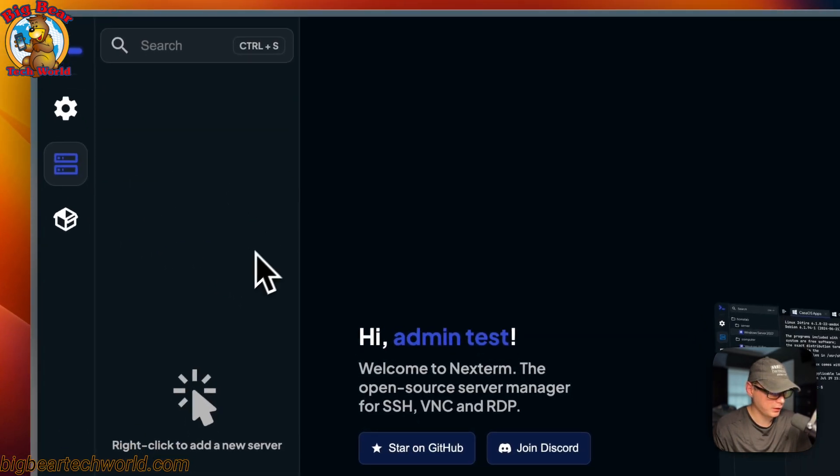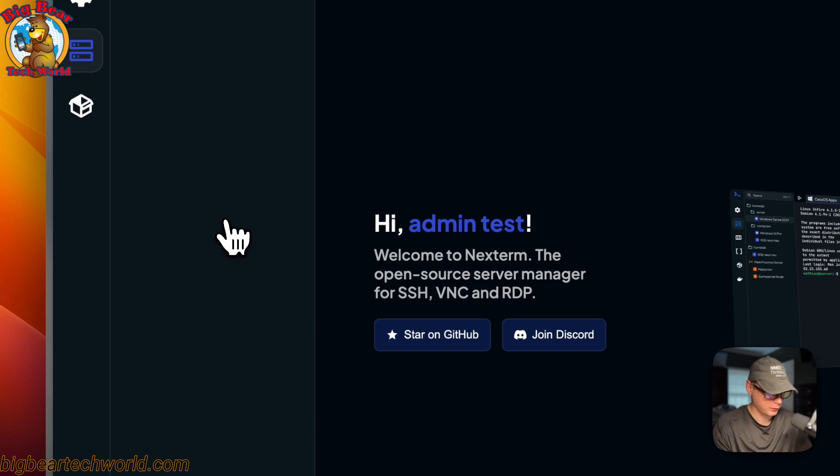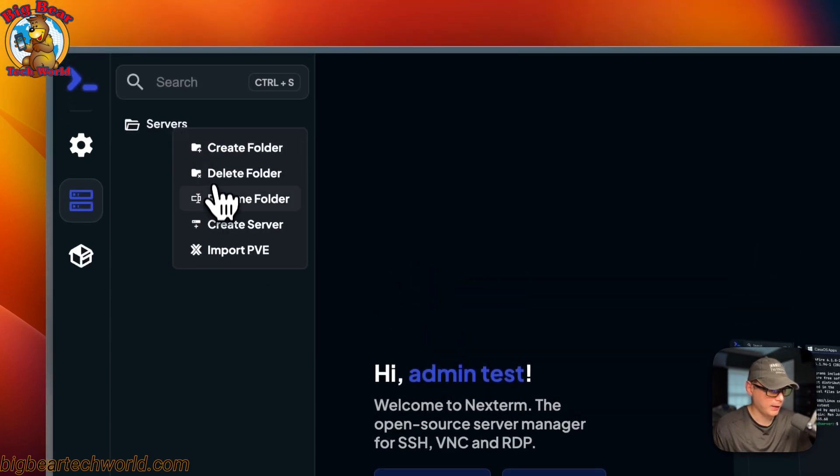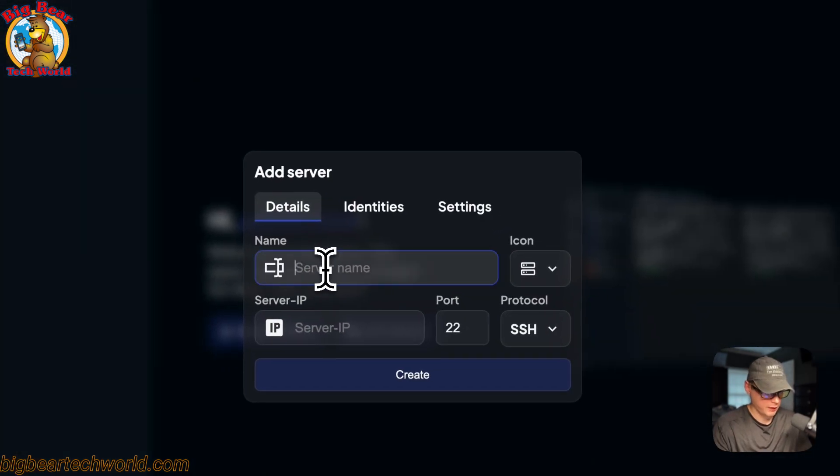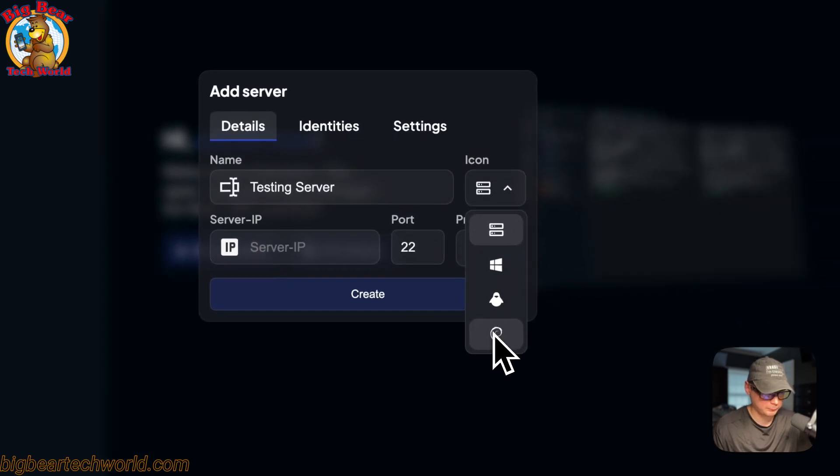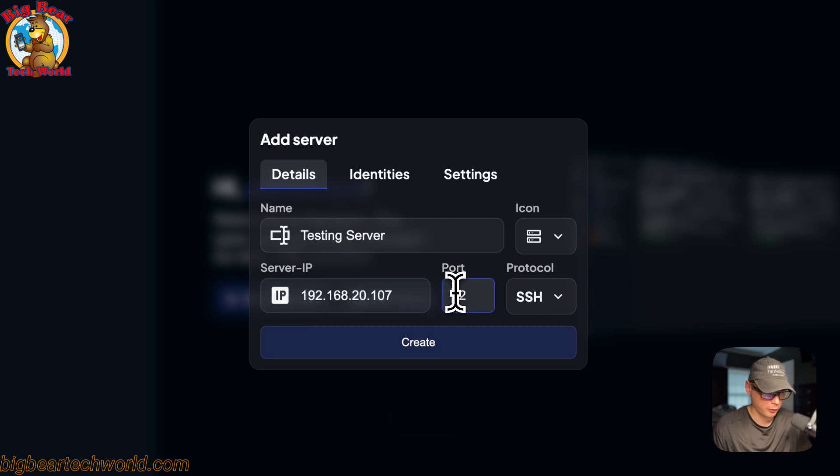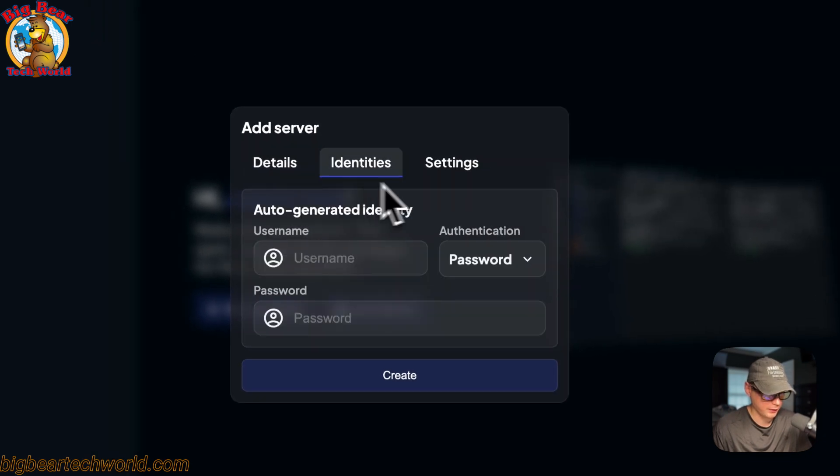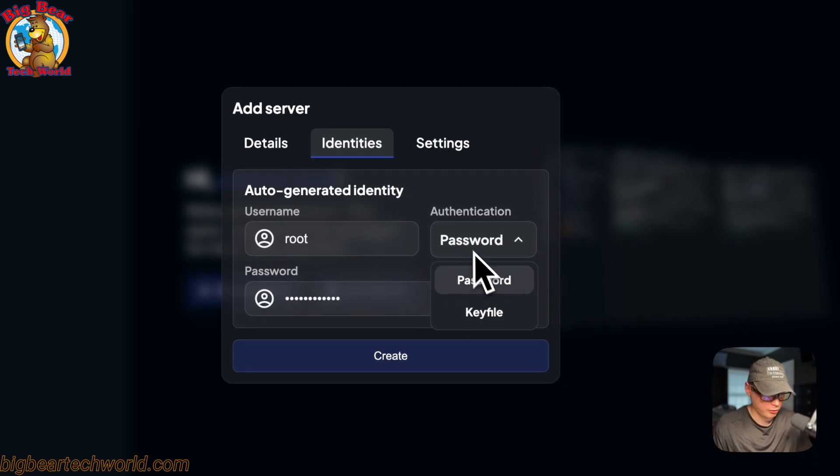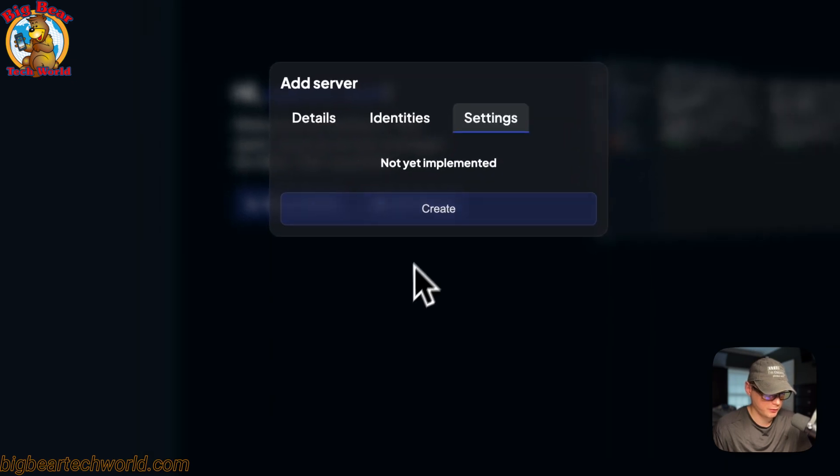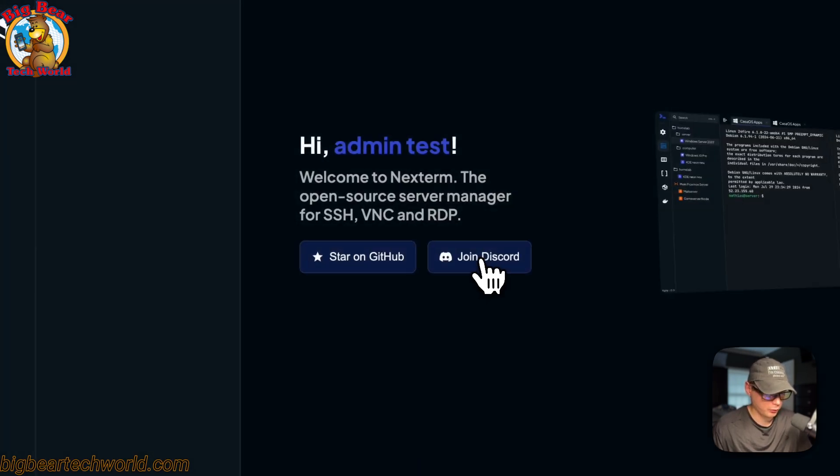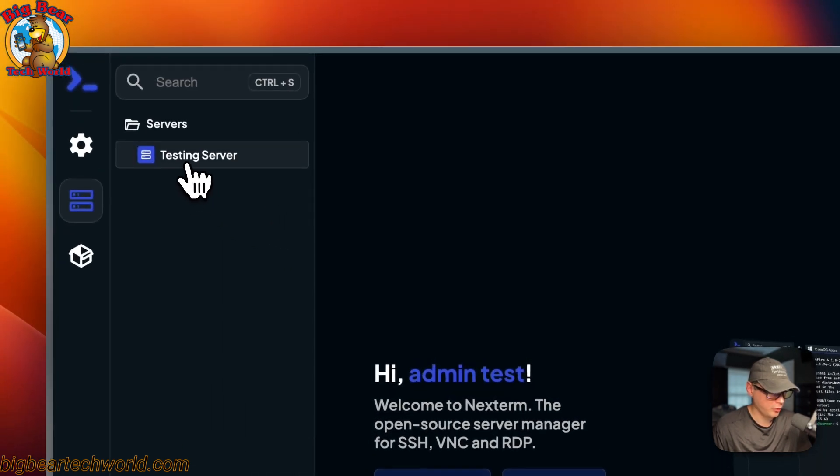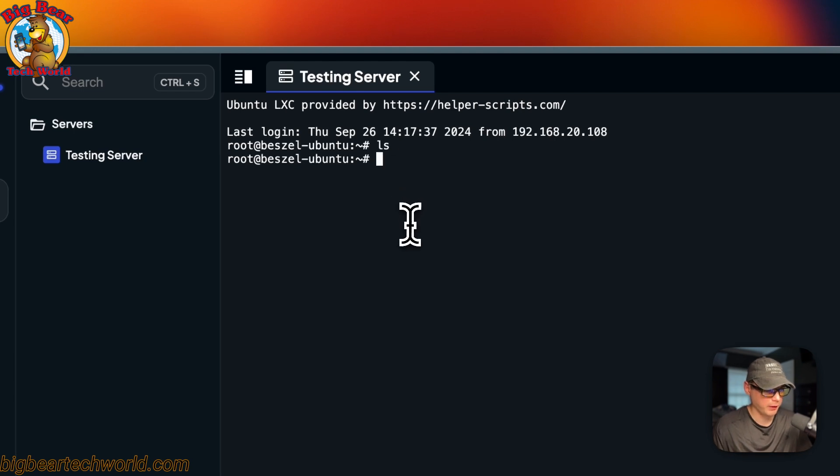You can come down here, and you can add a folder. And then you can add a server. So now you can put a server name in. So testing server. And then you can also change the icon. And then you can come down here and put the server IP in. And then the port is 22. And then SSH, RDP, VNC, SSH. And then identities. You can just put your username and your password in. And then you can change the authentication for key file or password. You can go over to settings and say it's not implemented yet. So that's the preview for you. So I'm going to create. And then now you see the server over here. So you can double-click it. And now we're into it. So there we go.